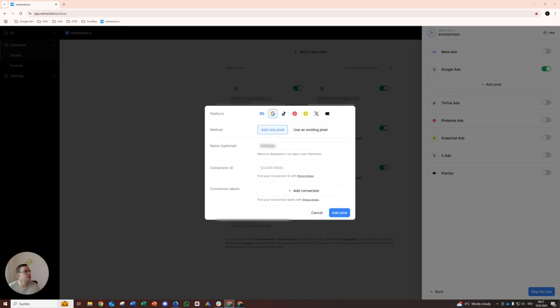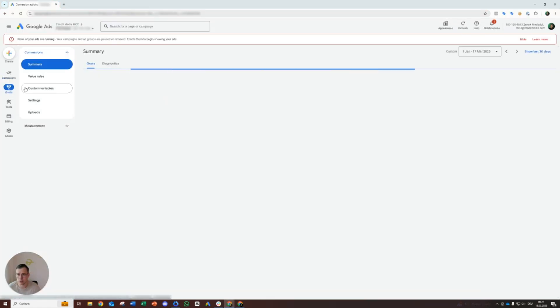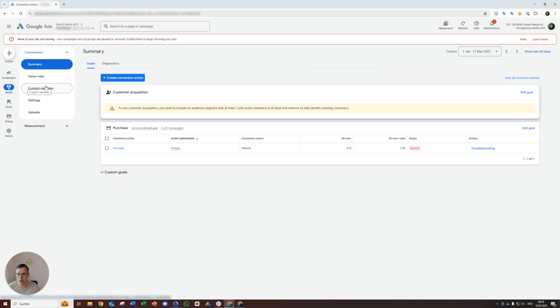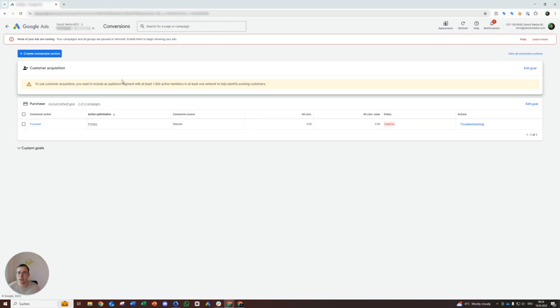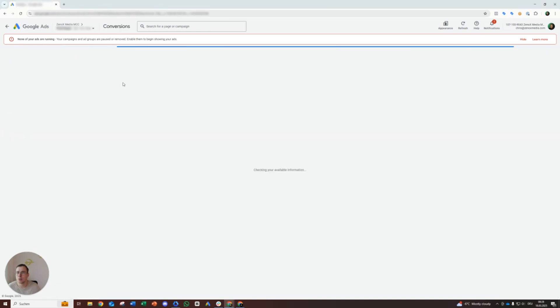Go to Google Ads, go to goals and wait. All right, we can ignore that one, that is not needed. We will set up a new conversion action.